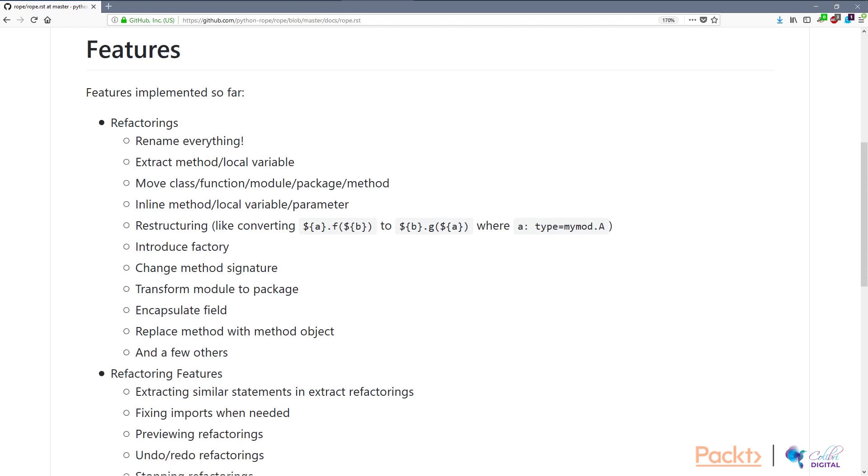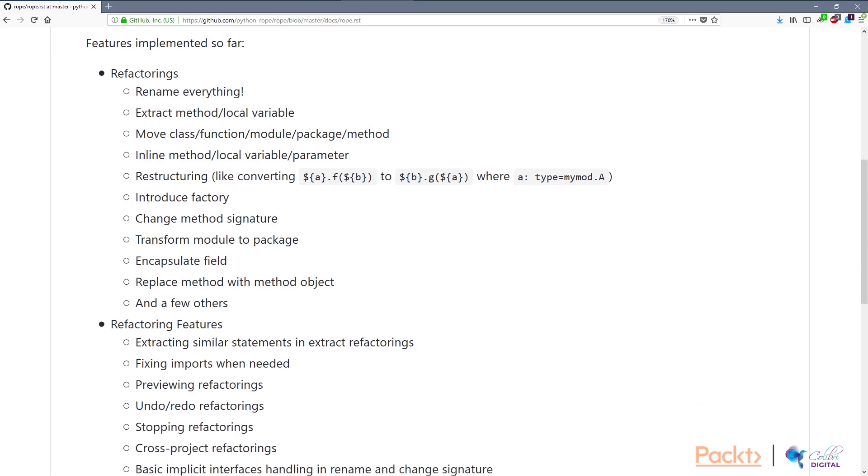You can introduce a factory, which is a pattern-based refactoring. You can do a factory pattern or abstract factory pattern. You can change the method signature, i.e. changing the variable names that go into the function. Or you can transform a module into a package and vice versa. You can calculate fields using classes and other things.